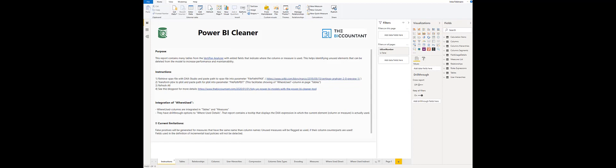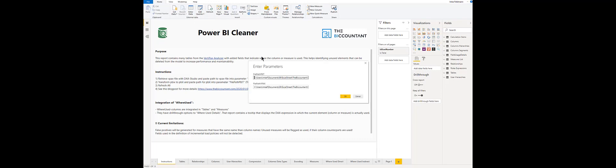Next you open the Power BI cleaner file that you can download from the blog post and edit the parameters. Therefore in the home tab you go to edit queries, edit parameters and you have two parameters here. First is the file path to the template file that you just saved and the second one is the file path to the VPax file that you have saved.